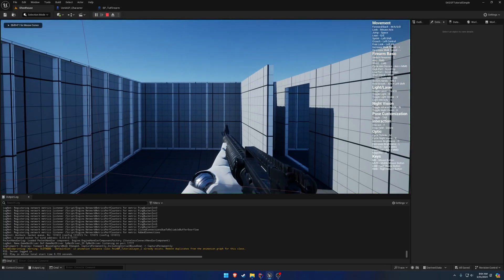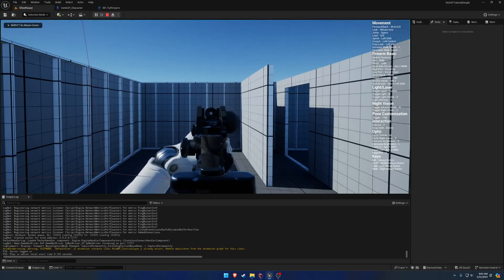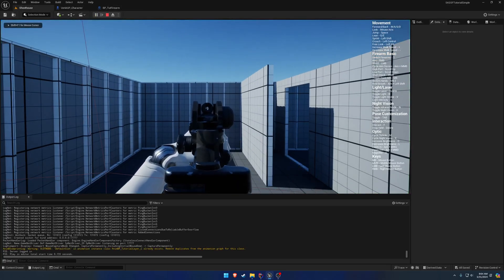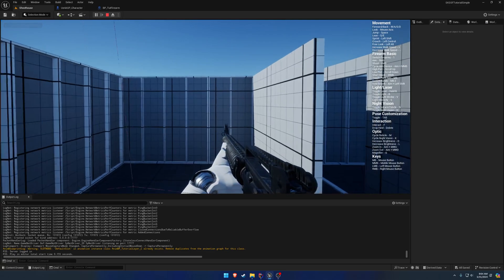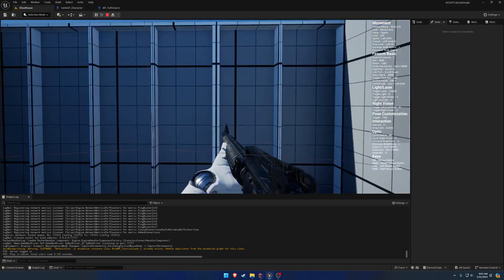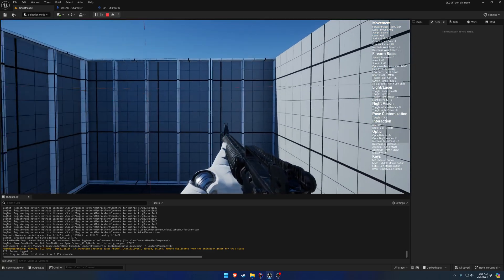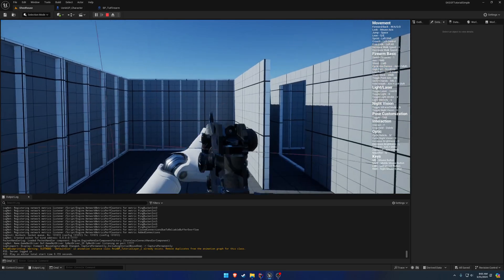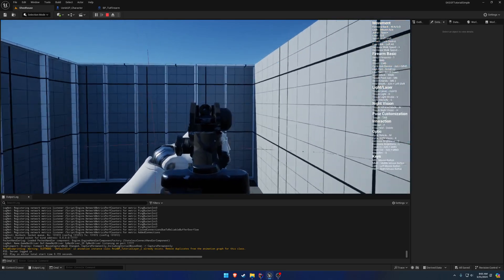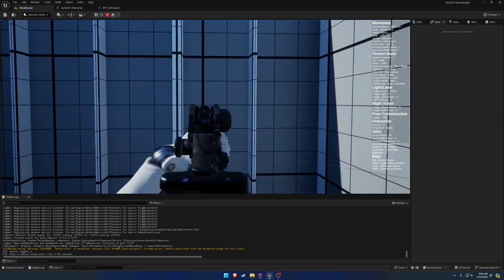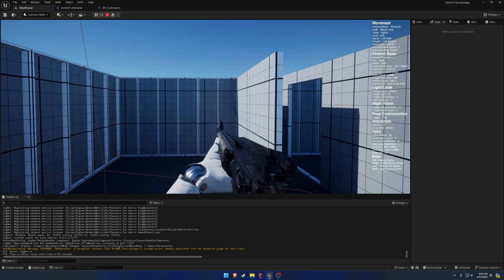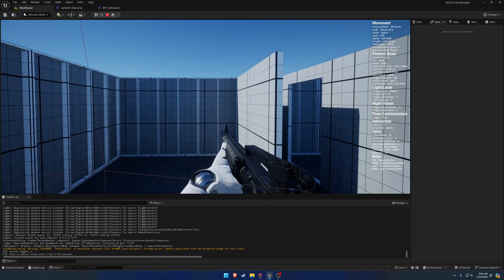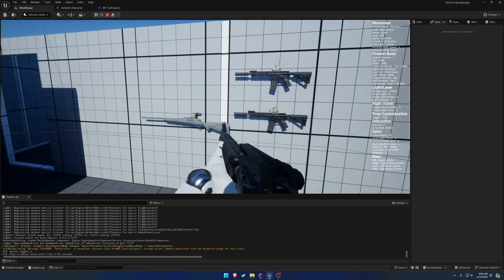Once we hit play, you can see we have some sway to it — you can see it as we move around, the sway does too. Now it's not scaling perfectly with our movement speed; that's something we're going to want to tweak. But you can see it just to get a rough idea of what it's actually doing.